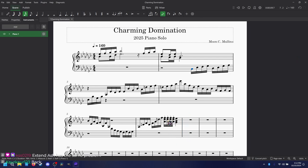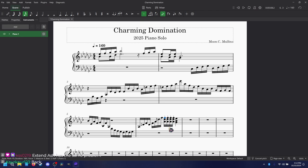By the way, this right here - oh my - I just want you to imagine, you know how rhythm gamers complain about jacks? This is the ultimate mega jack.